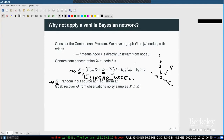An audience member asks whether the z_i can be treated as i.i.d. Gaussian. The speaker clarifies that z_i should be i.i.d. from an extreme value distribution — like a Gumbel. When asked whether identifiability is easy to see, the speaker notes it depends on assumptions placed on the coefficient matrix B. This linear model is just the basic starting point before introducing extreme value theory.